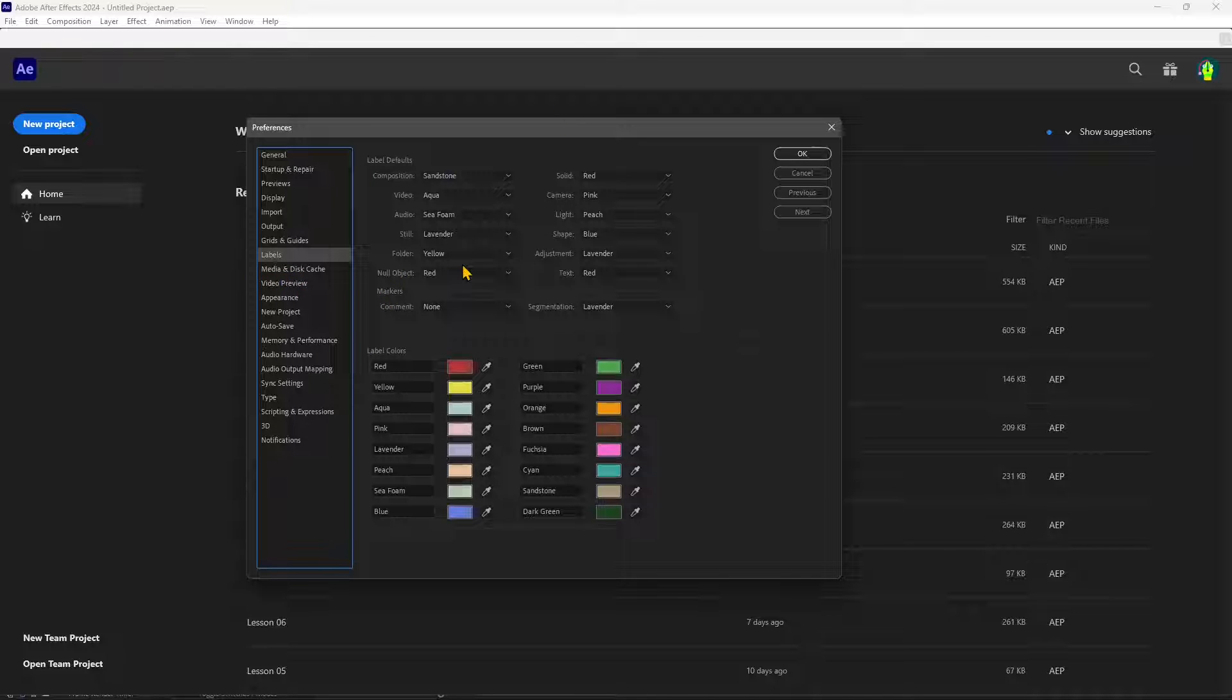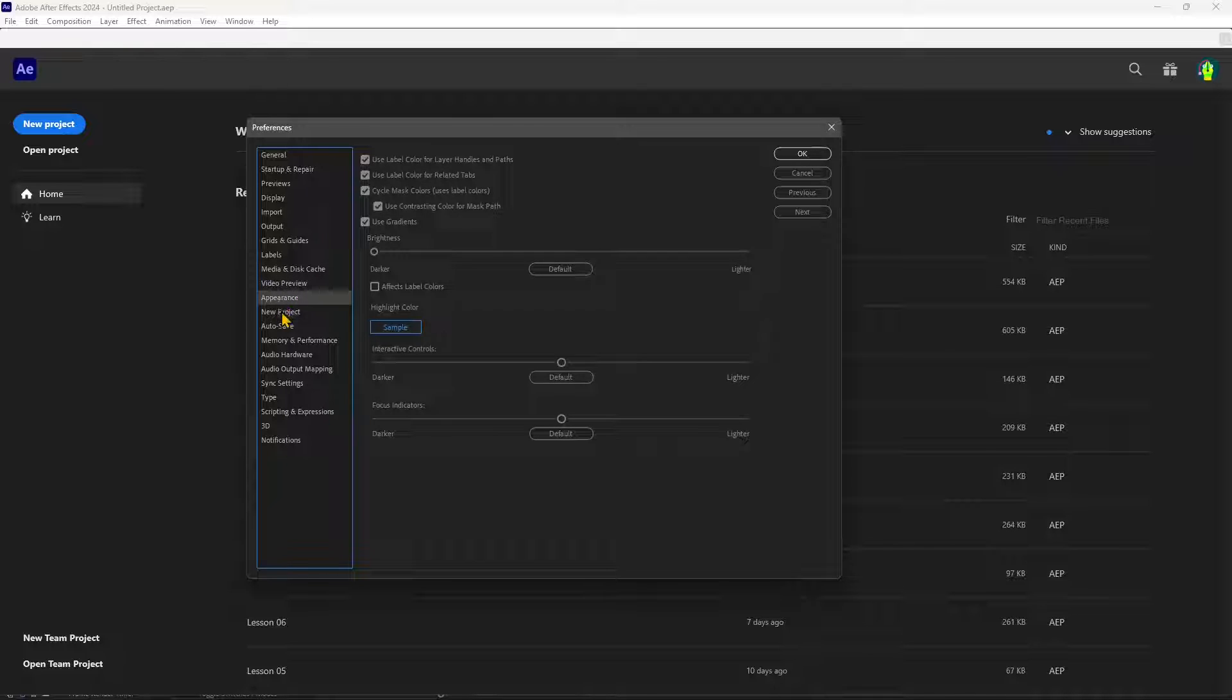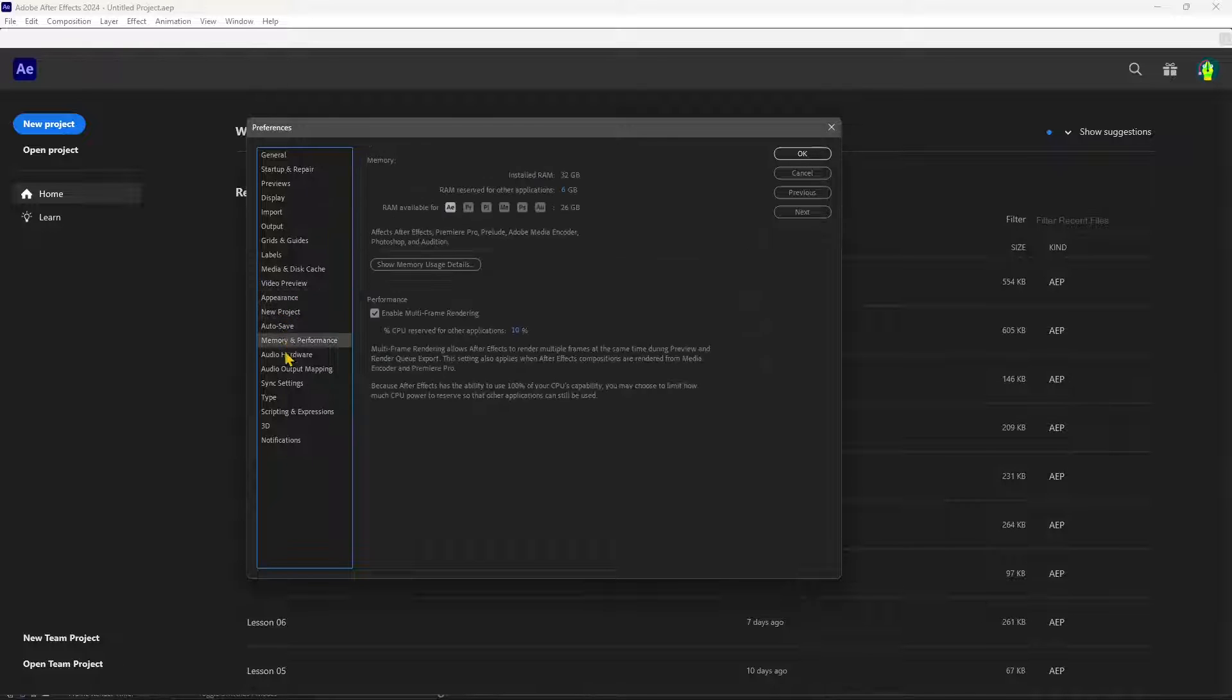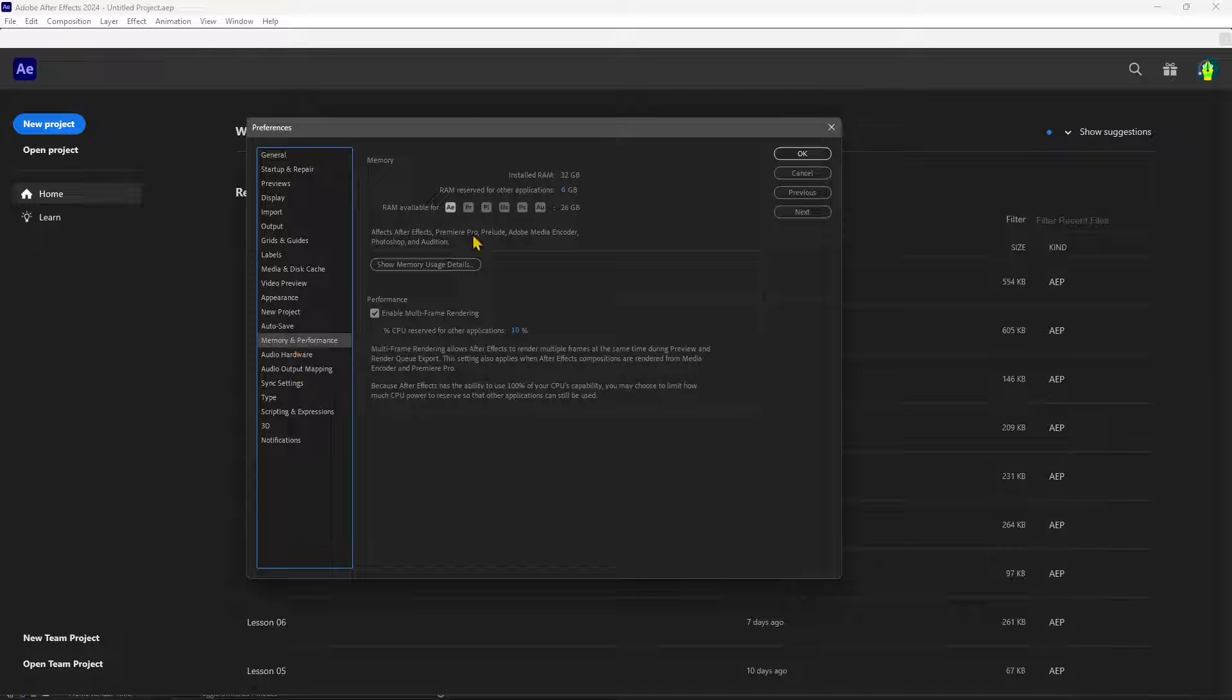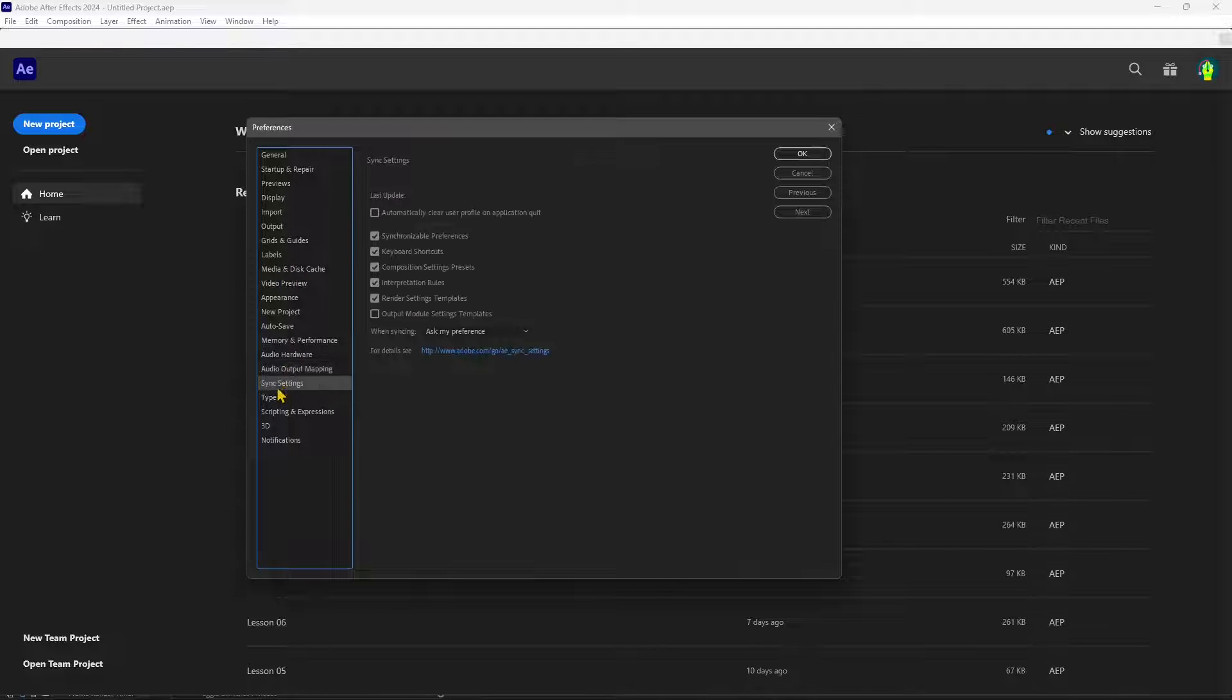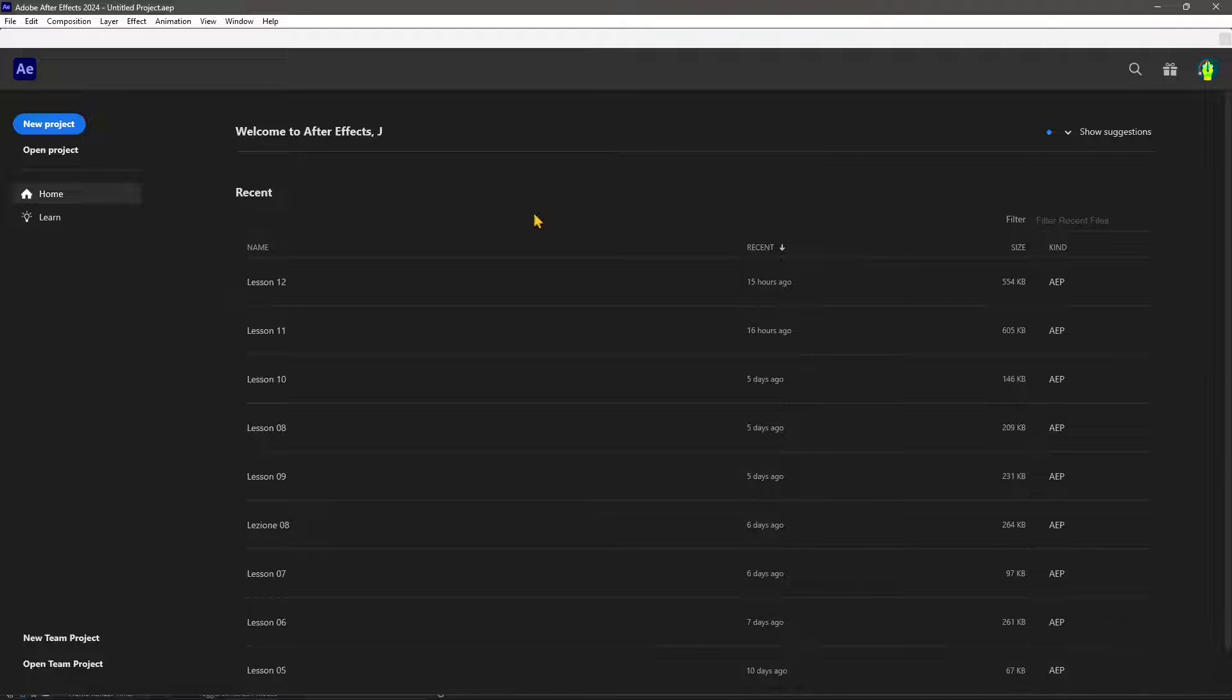Options and choices that you need to make in order to optimize your work and your performance in the software, especially memory and performance and media and disk cache. But if you are interested in After Effects,